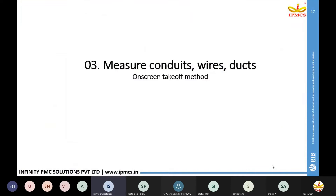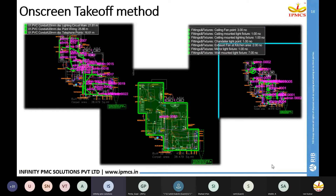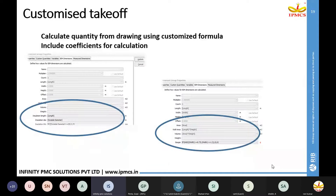Next, we are going to see how the on-screen takeoff method is helpful for measuring conduits, wires and ducts. We are also going to see how to use customized formulas for quantity takeoff and how to include coefficients. For example, if you are measuring a duct, each duct with different gauges will have a different unit weight. We will see how to apply unit weights for different types of gauges and ducts.